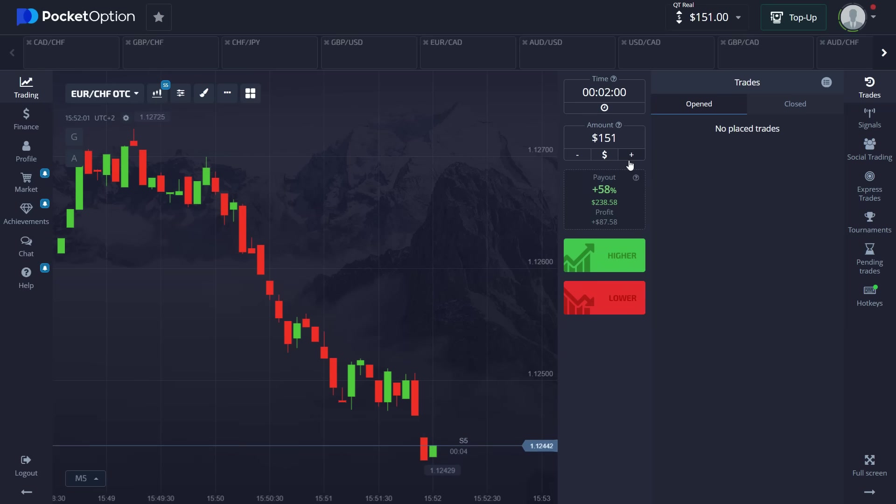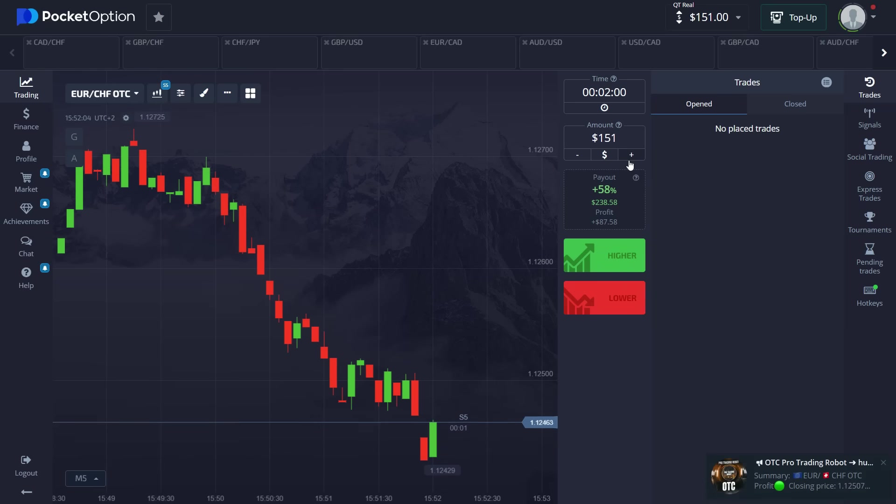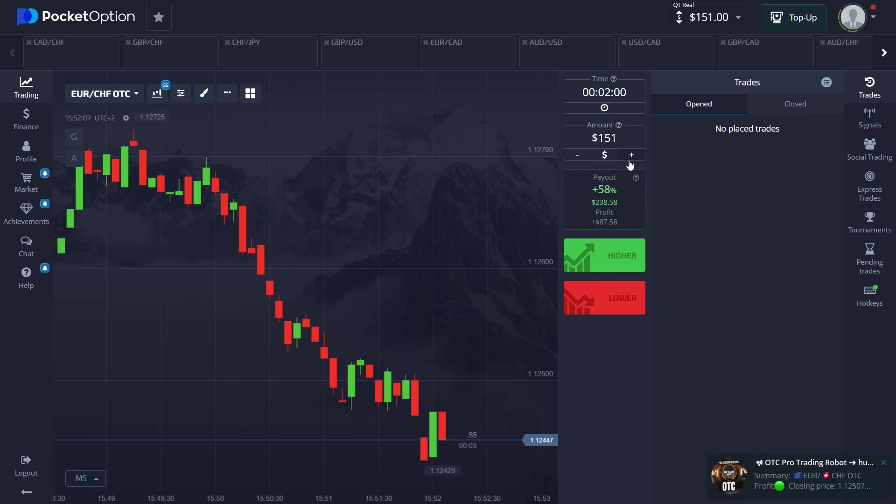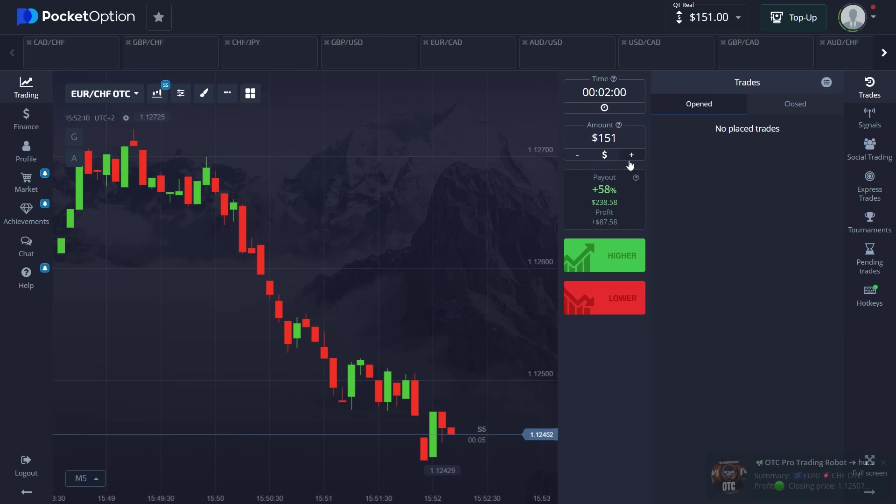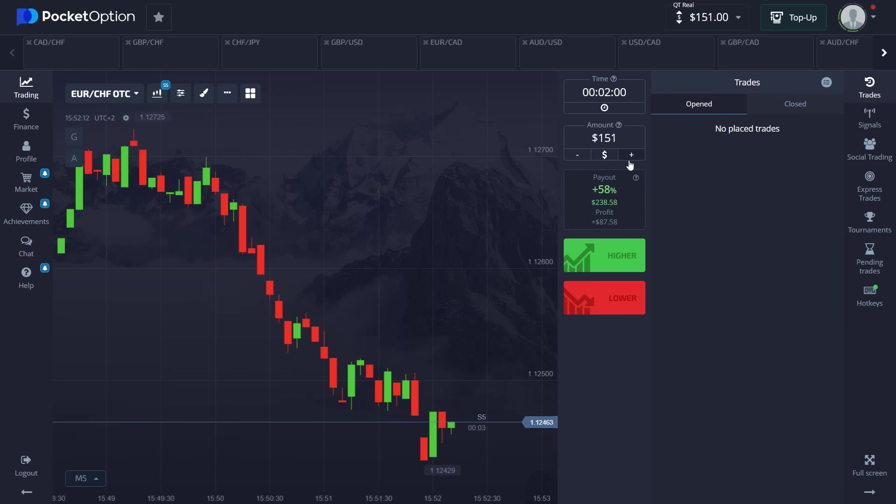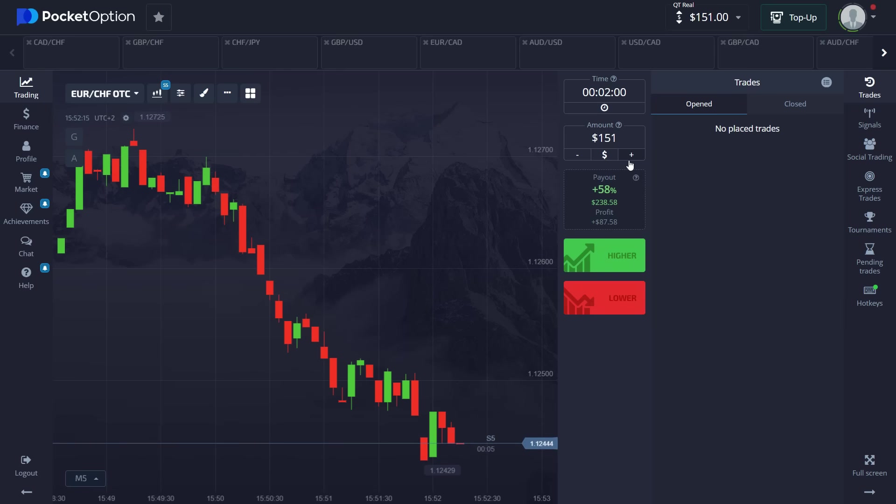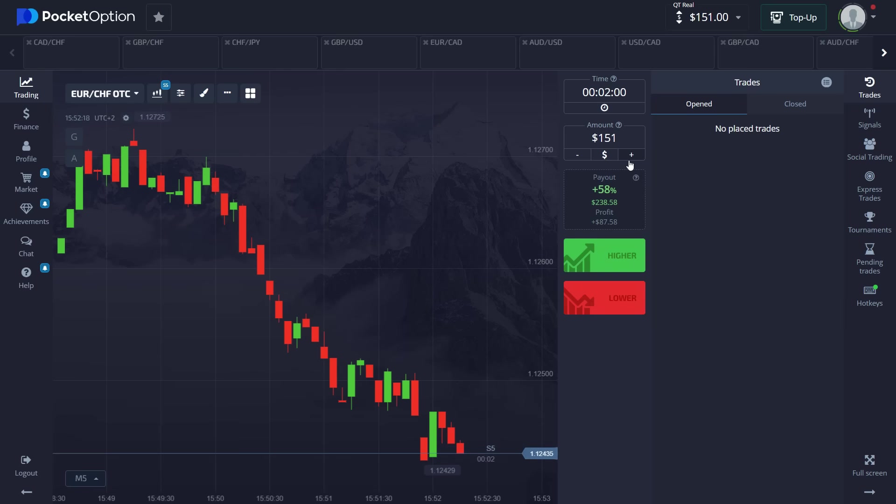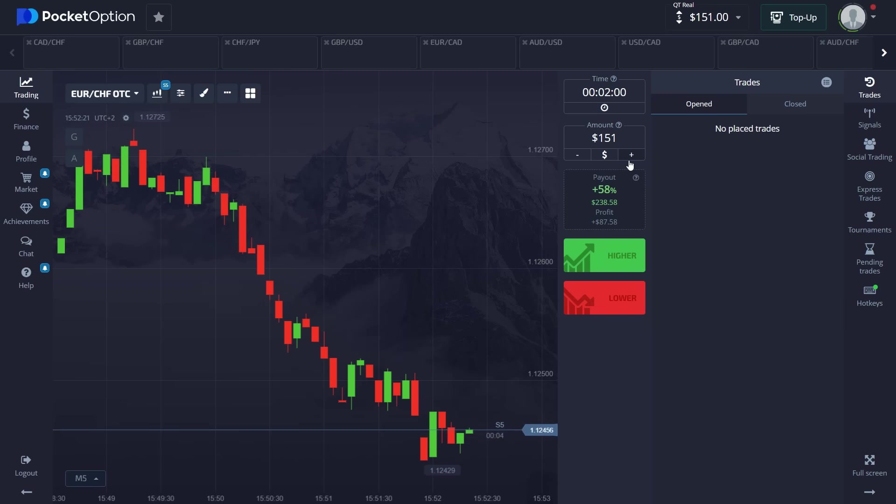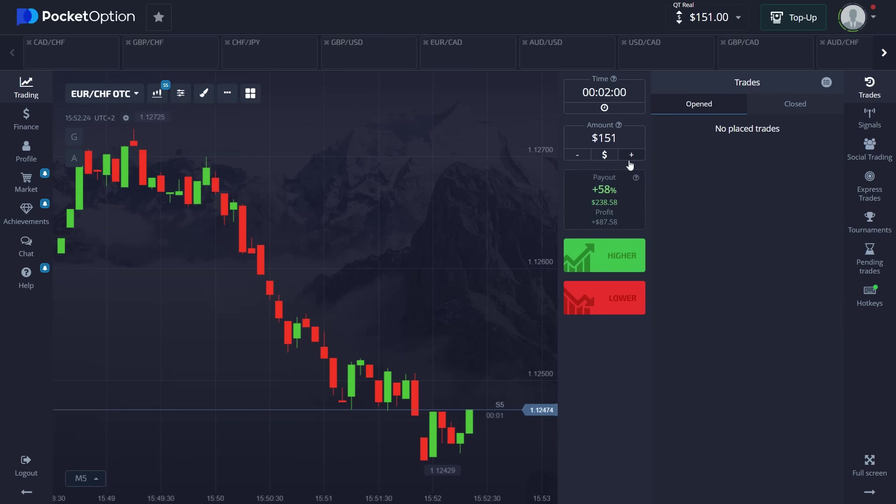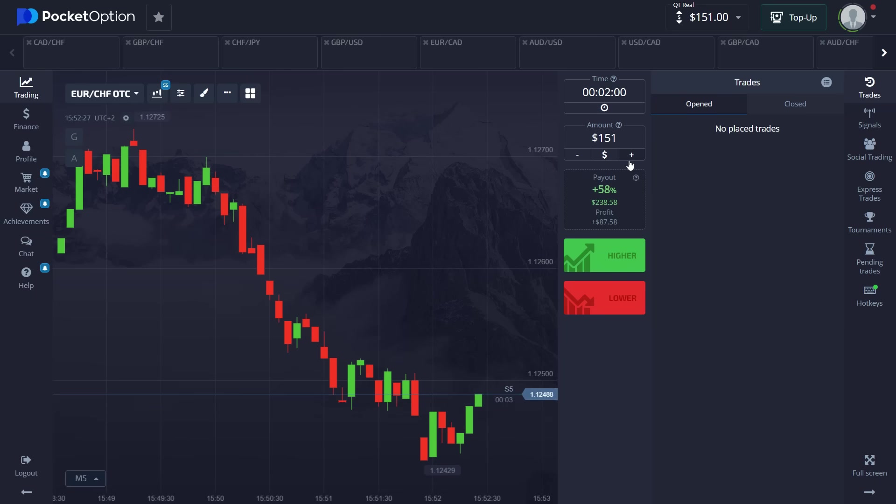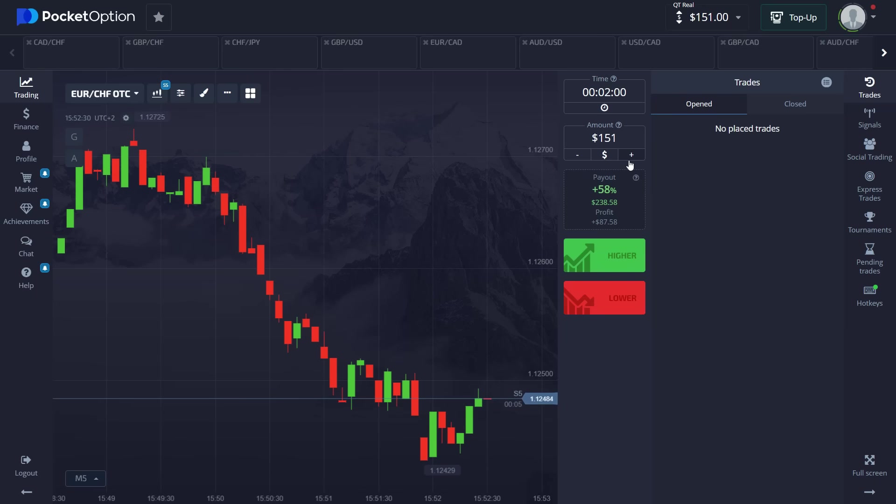And once again this robot has direct access to pocket option. That means you know all the OTC market is regulated by the broker itself. So that means the information about where the price will go is stored inside the code of pocket option and we are able to access it with this robot. And that makes trading so much easier and it will give you a higher chance to win the trade. So now let's wait for the next signal to come in and see which position we have to take.